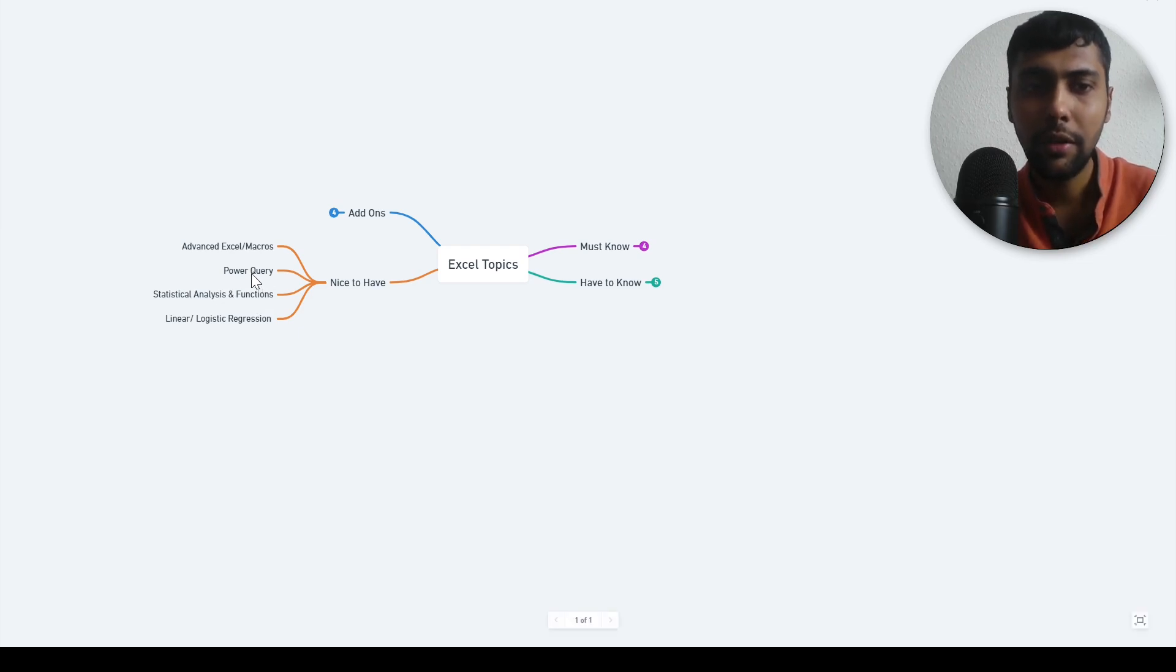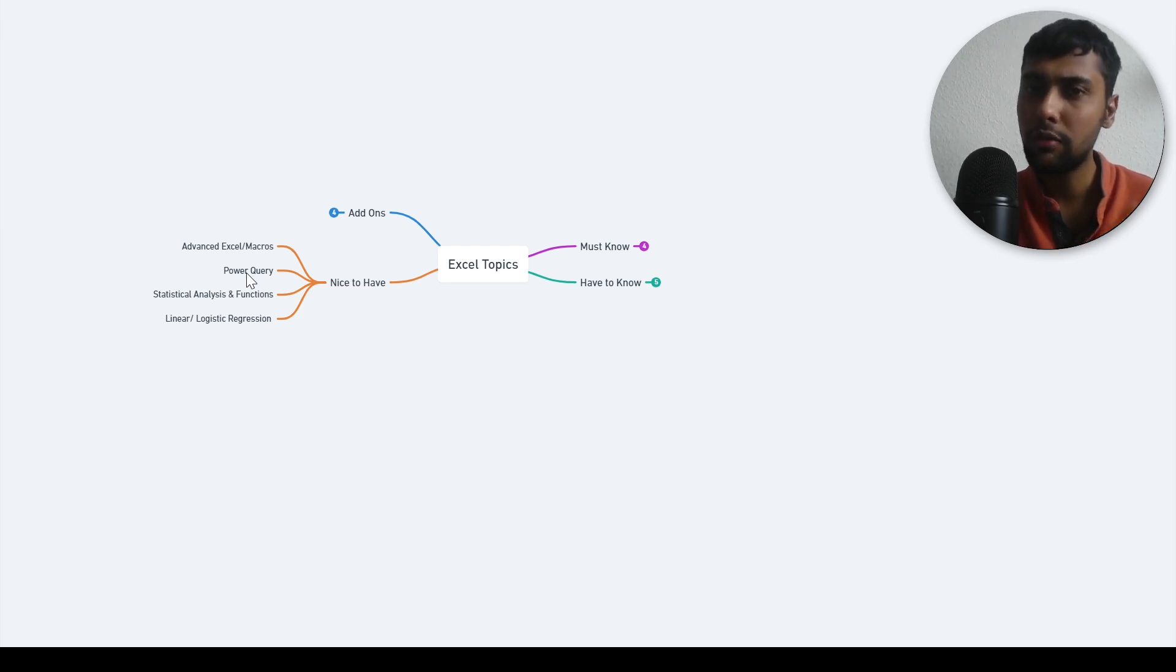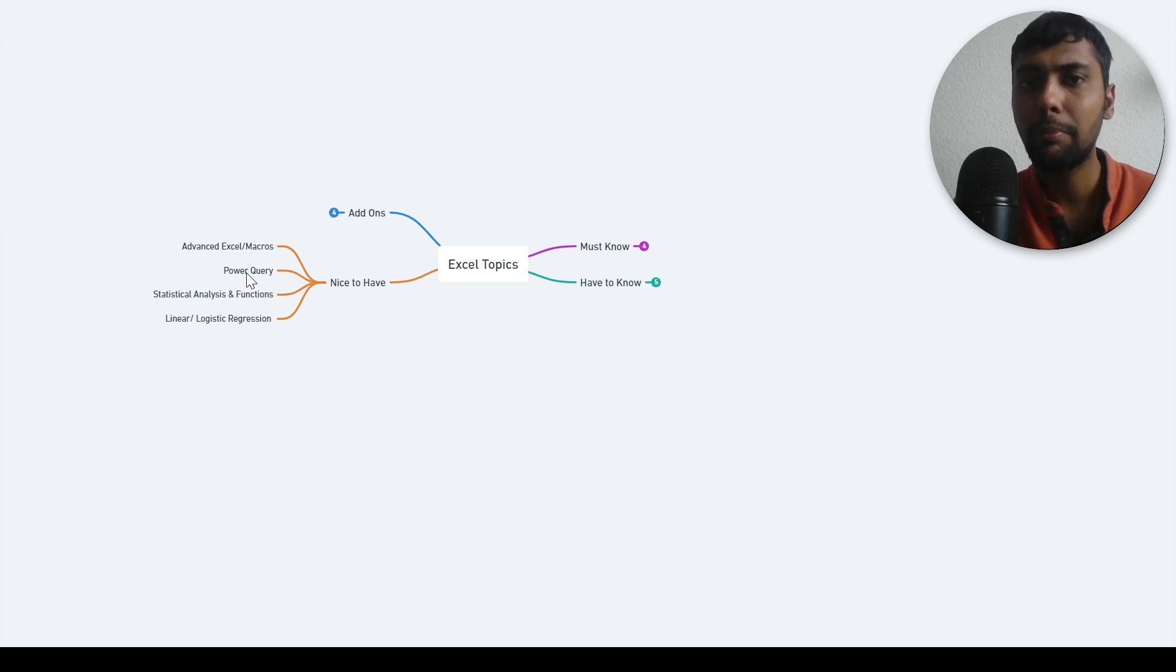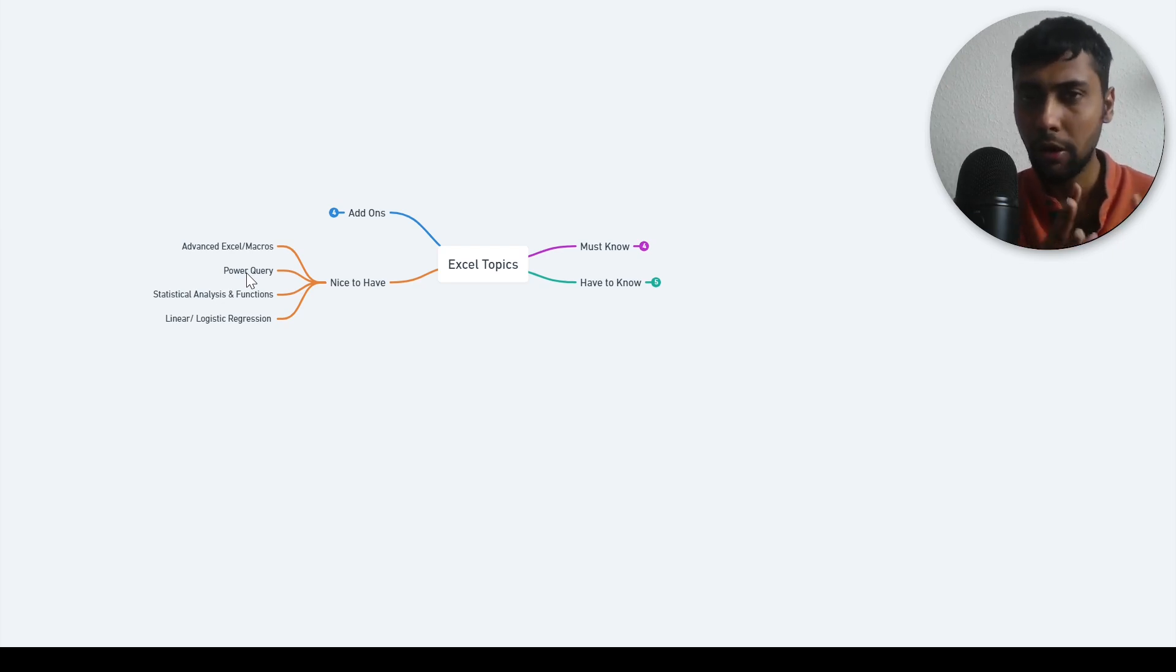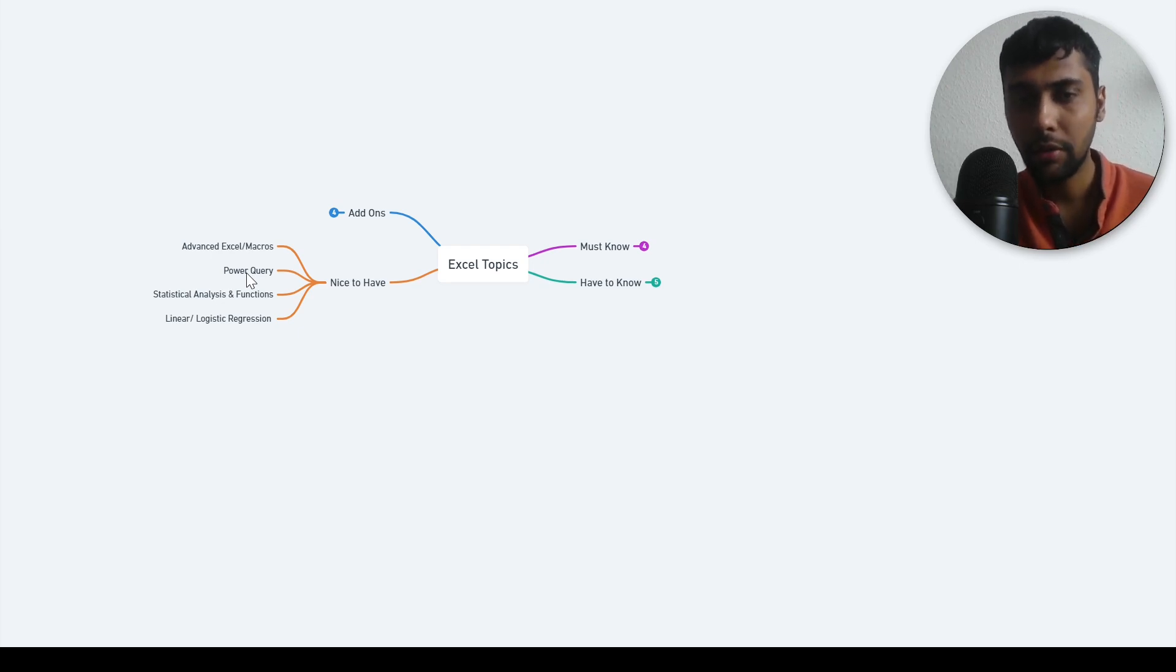Then we also have power query. This is super useful, like editing in power query. This is also very connected to power BI topics, but knowing how to manipulate stuff in power query, remove errors, add conditional columns, and just play around with power query. I think it's super interesting to know, definitely.